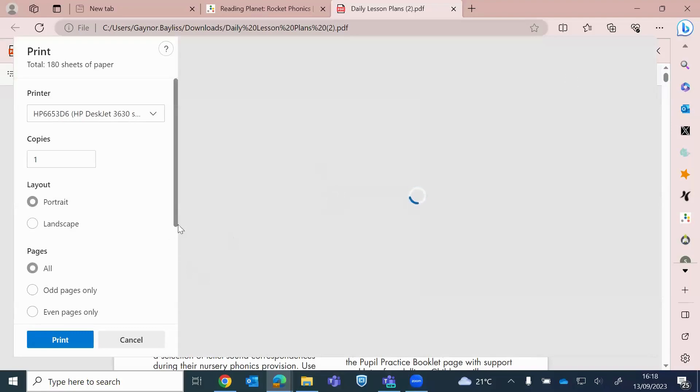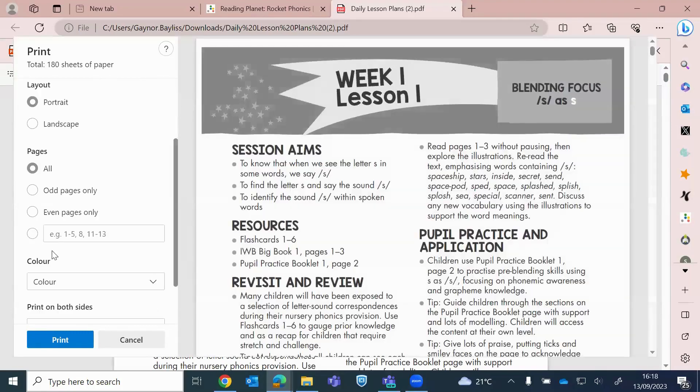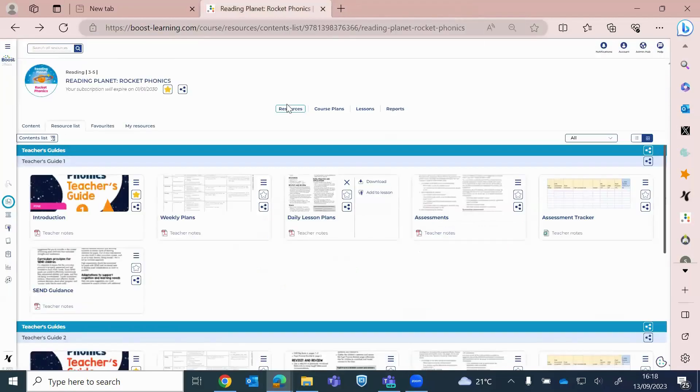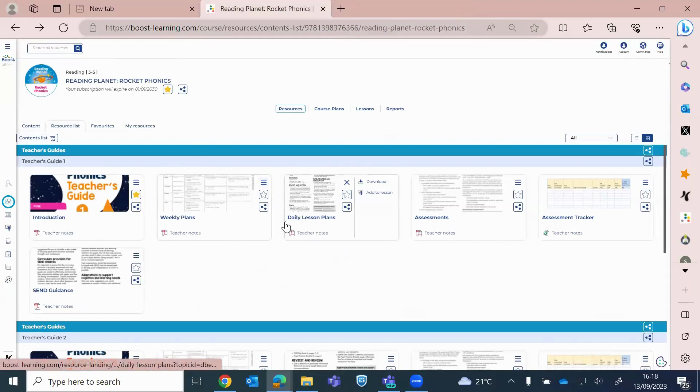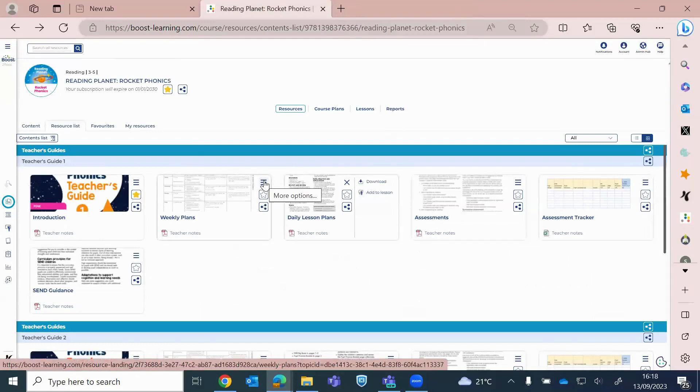So you just go print, and then you've got here, you've got a choice. You can pick the pages that you want to print. And that would be the same. So click in, go into the icon of the resource, click the three lines, and then to print that.